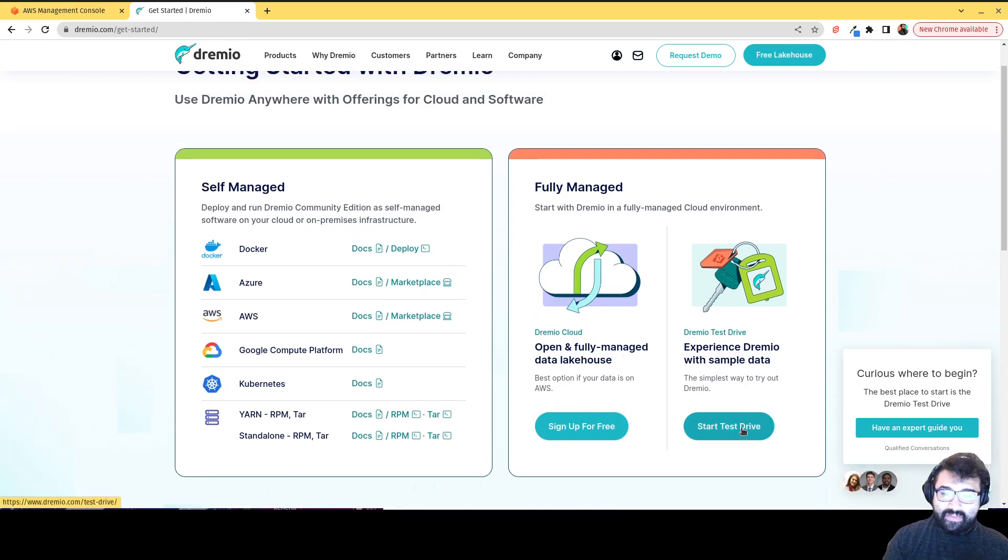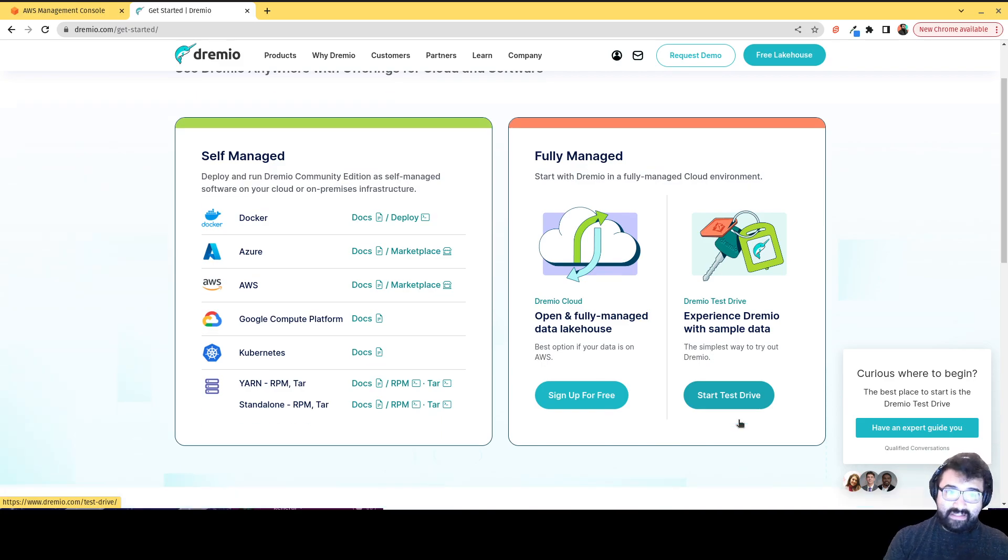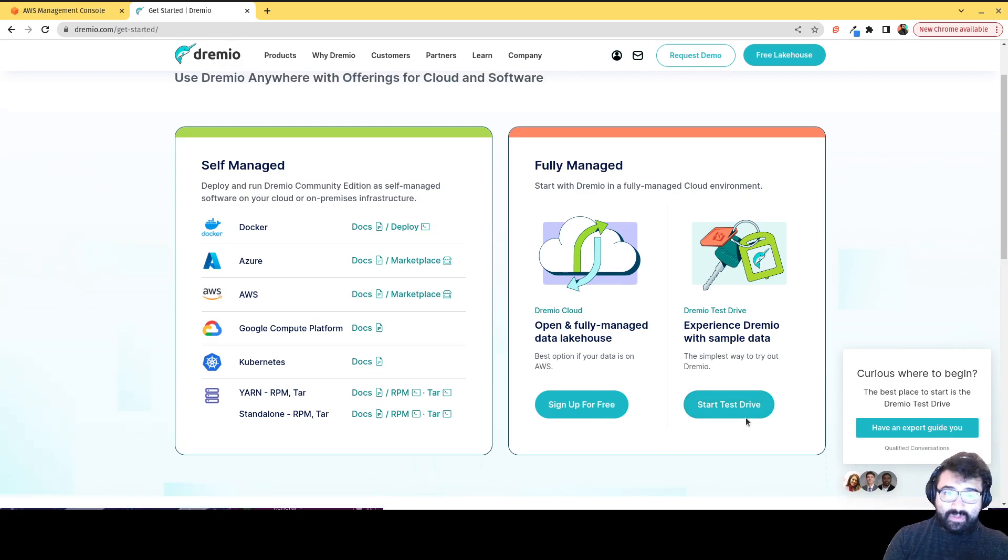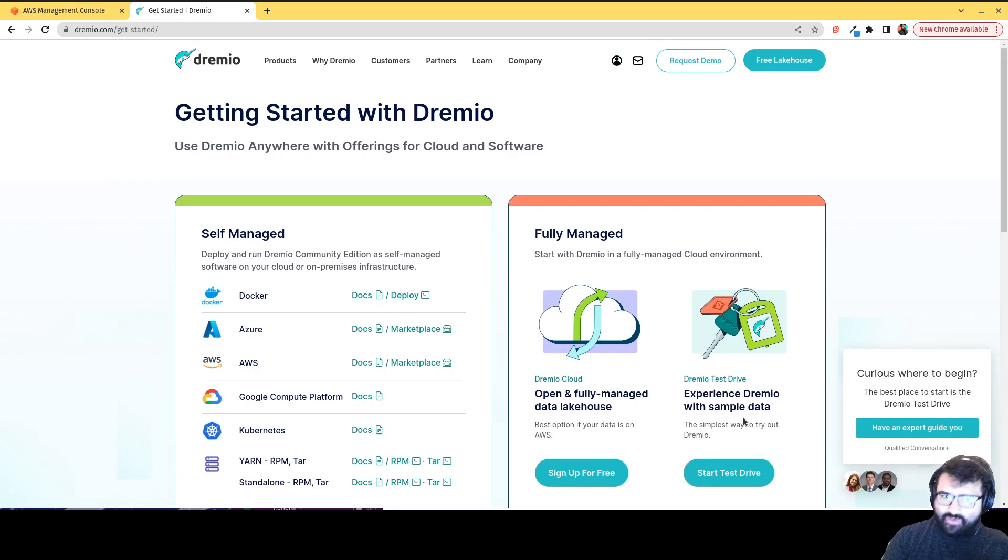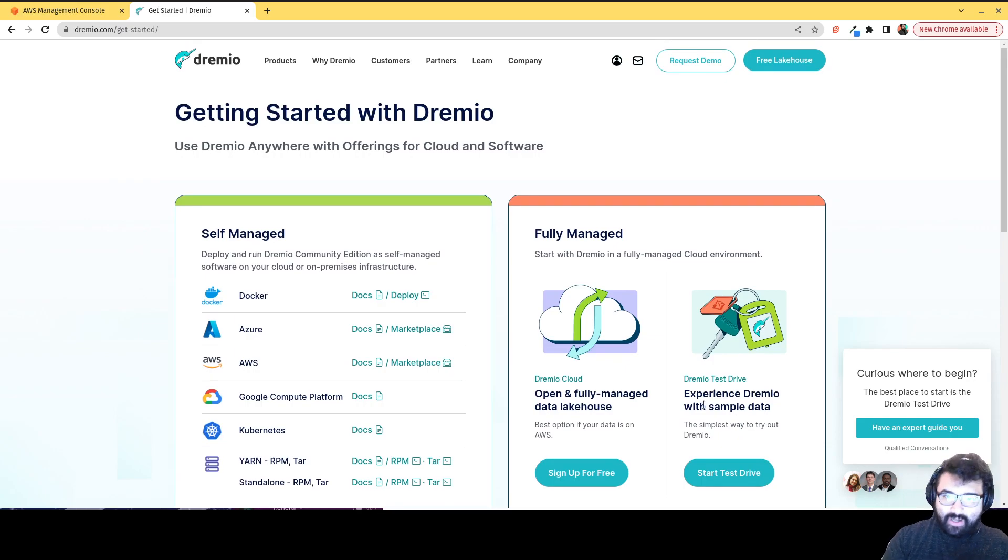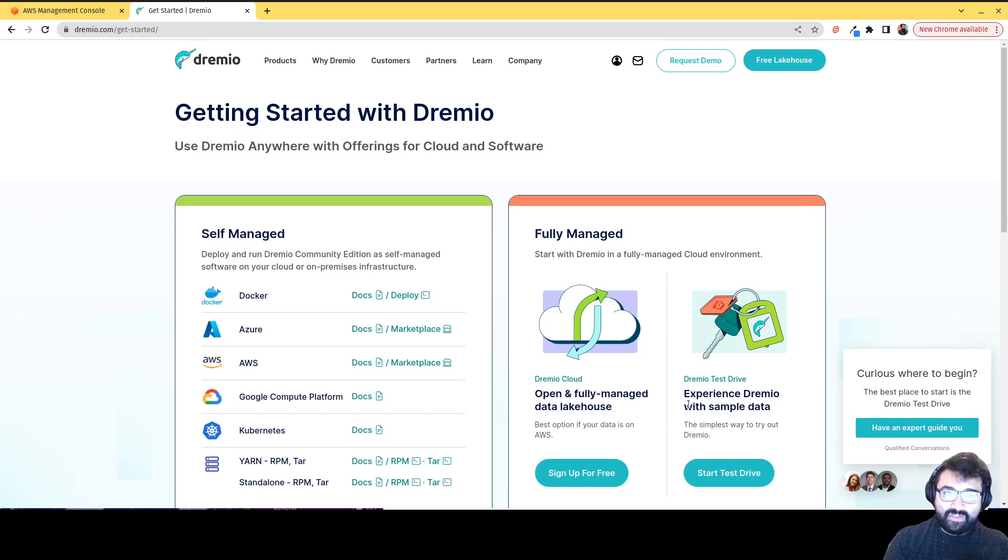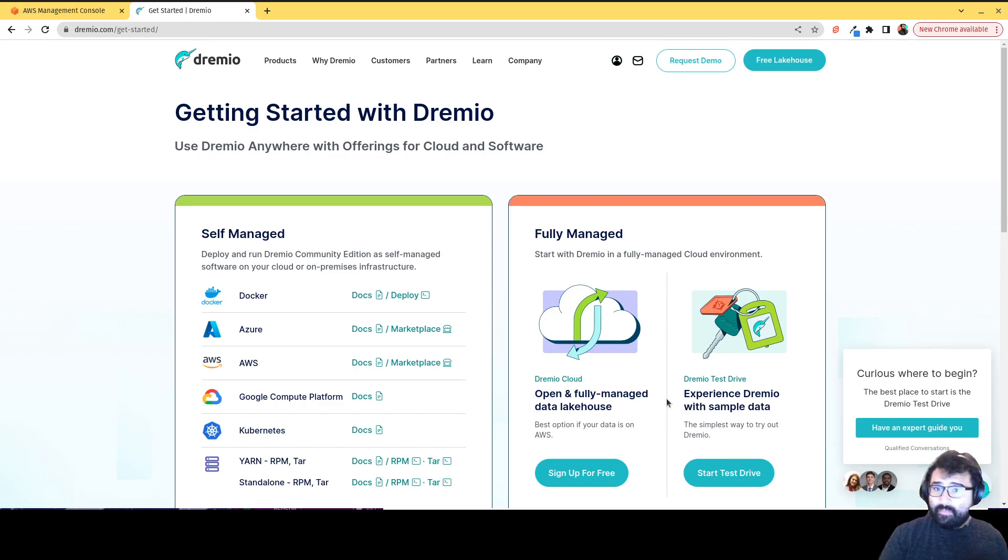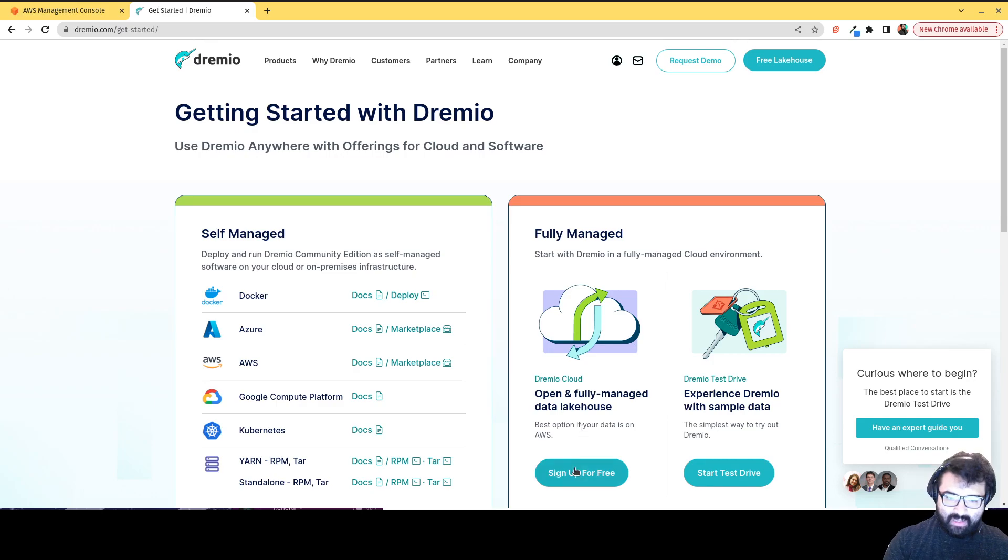And what you can do is basically get access to this test environment where you can try out Dremio cloud without having to create an account without having to incur any costs. It's just a nice way to test drive the platform. But if we want to start our free Dremio cloud account, we can click here on sign up for free.